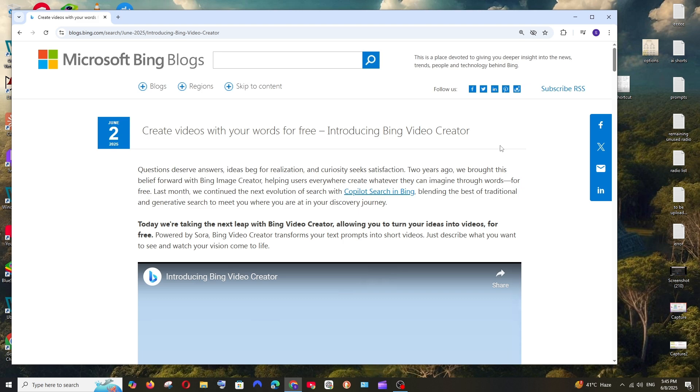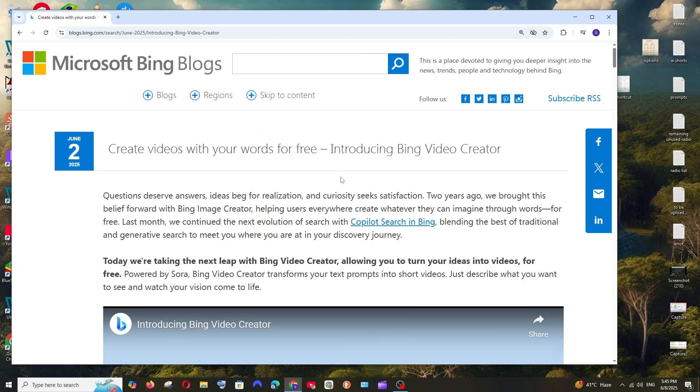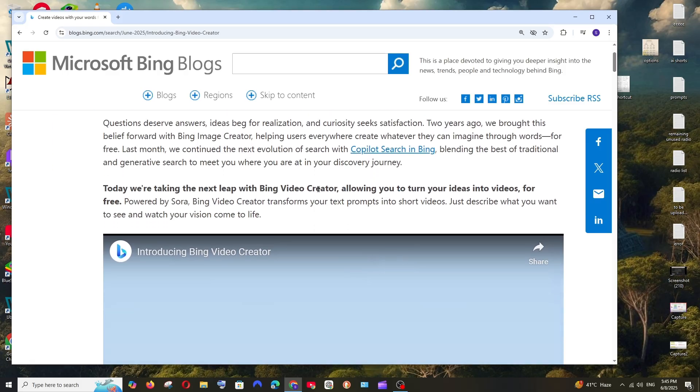We have got an awesome update from Microsoft which lets us create videos for absolutely free using OpenAI's Sora model. As you can see here, Microsoft has launched the Bing Video Creator and this uses Sora for creating videos and it's absolutely free.